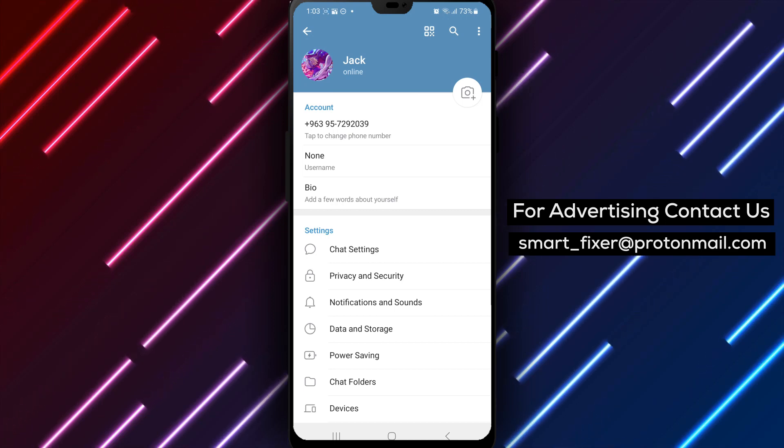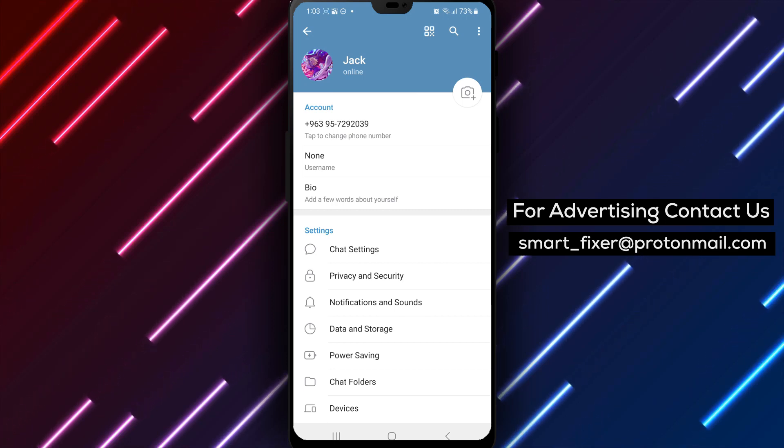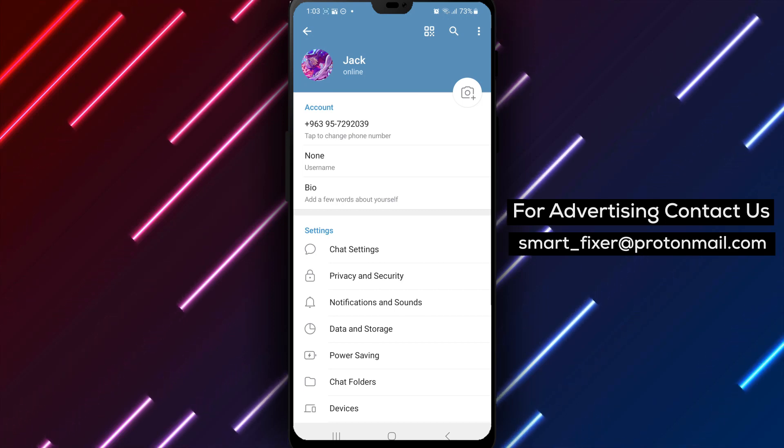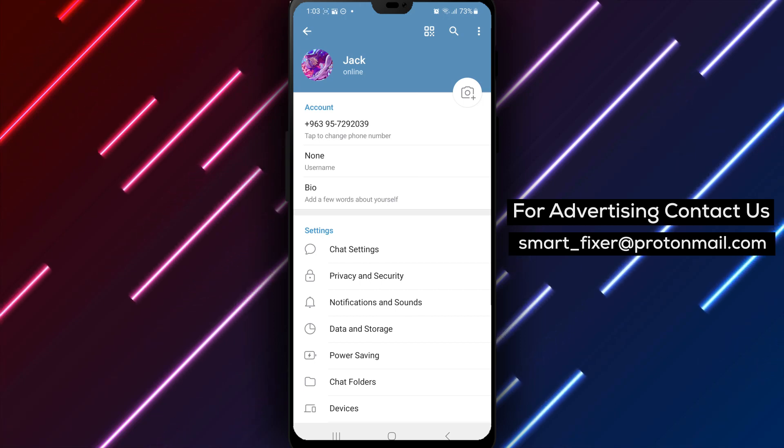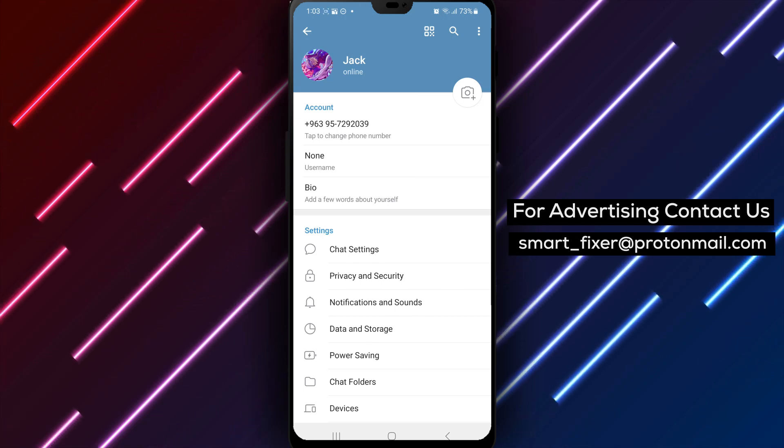By following these simple steps, you can easily personalize your name in Telegram and ensure your profile reflects the desired information.